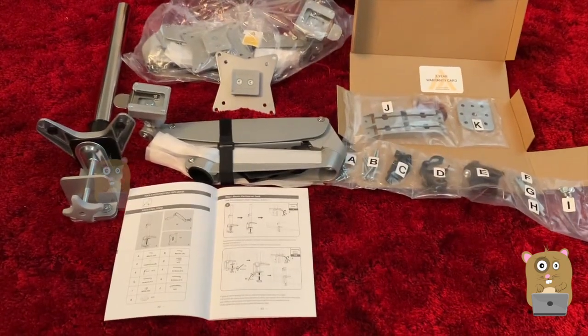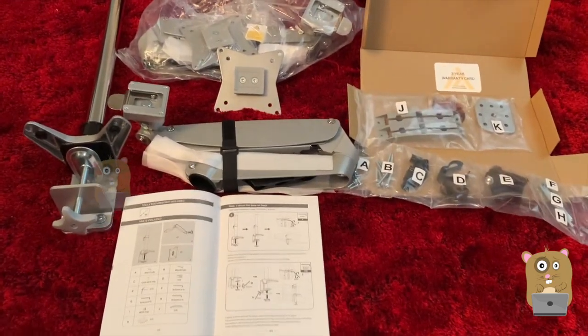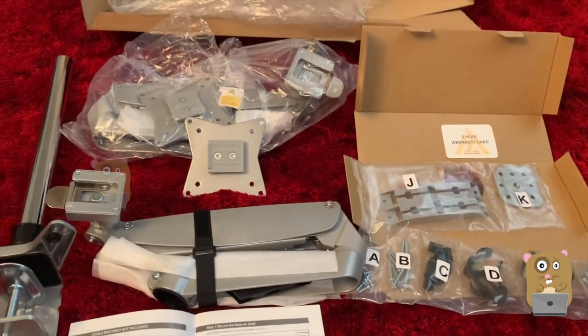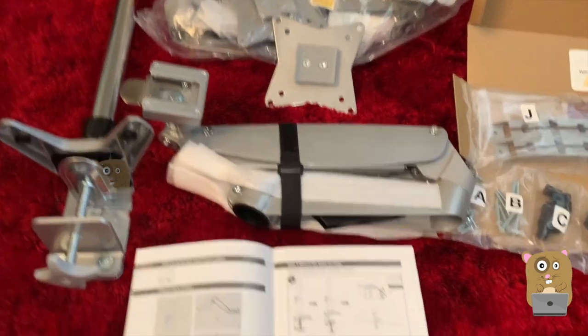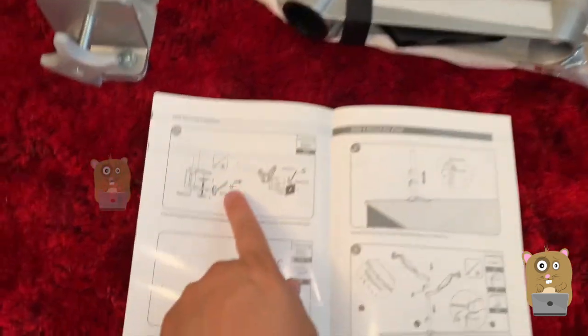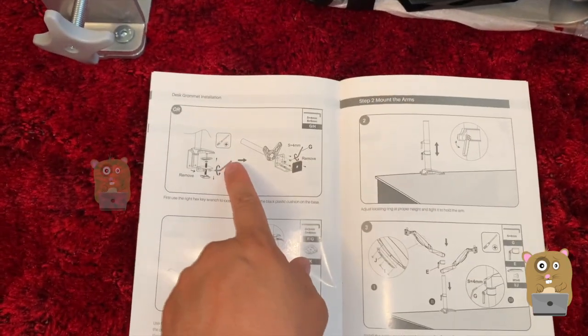Here's everything that was in the box all laid out. For my desk, I'll be installing it this method.